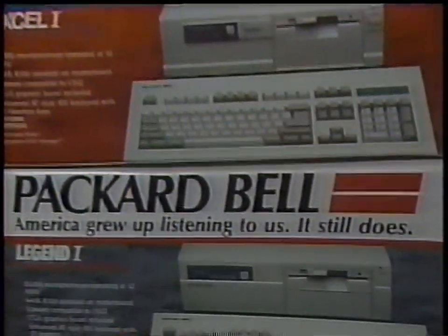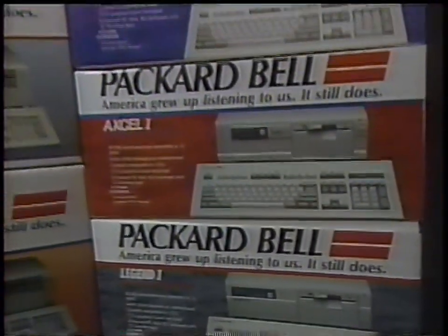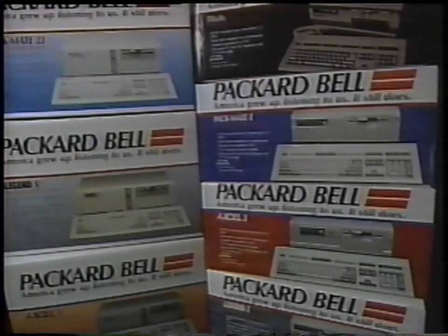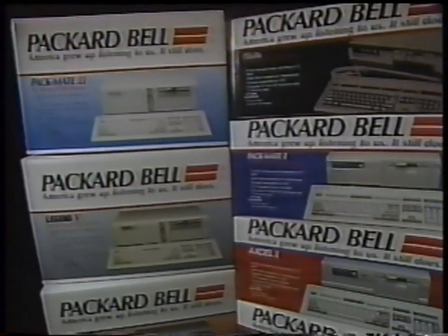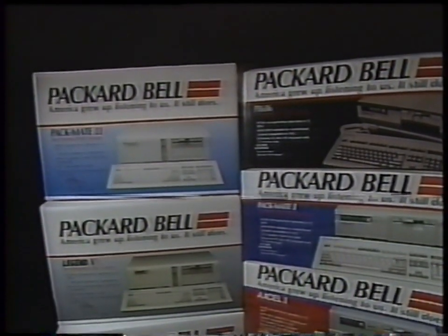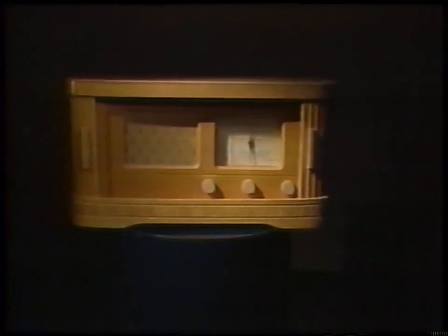There's a lot of tradition in these boxes, a tradition of technological excellence that spans more than 50 years. It began at a time when America relied on Packard Bell radios for information and entertainment.